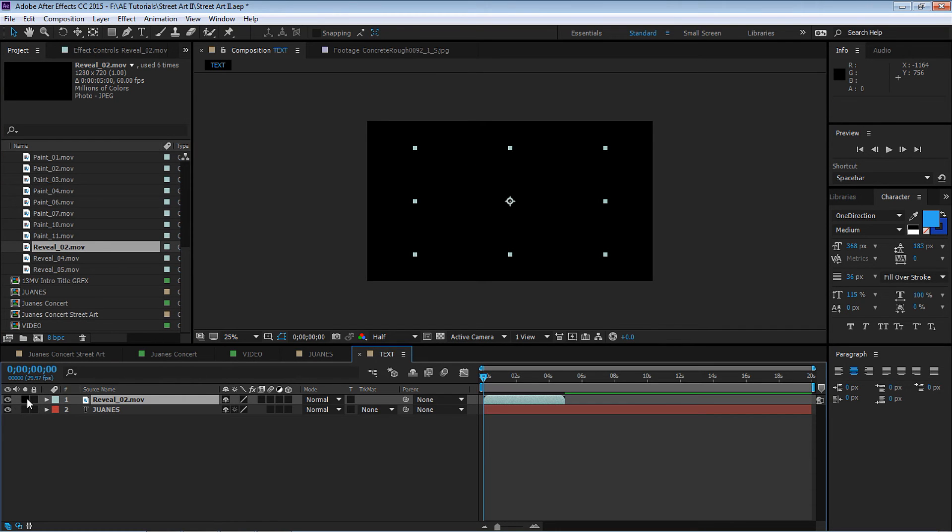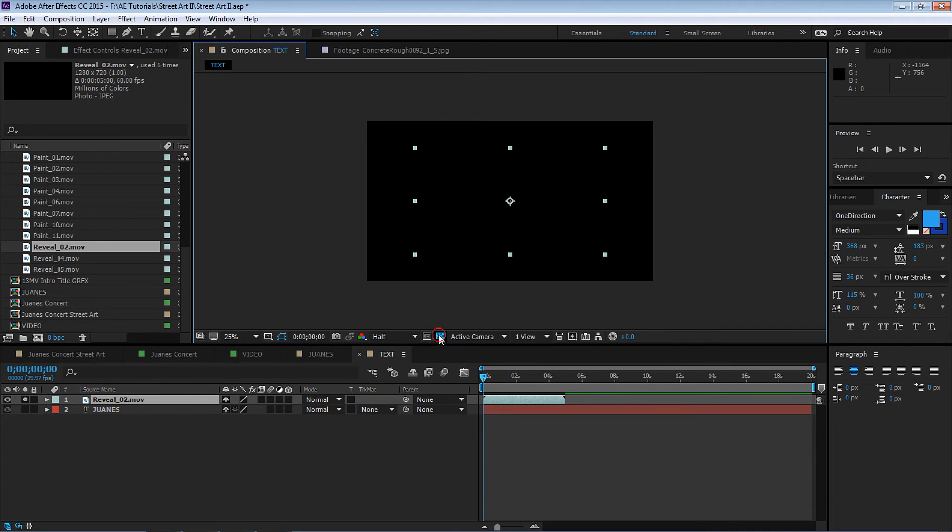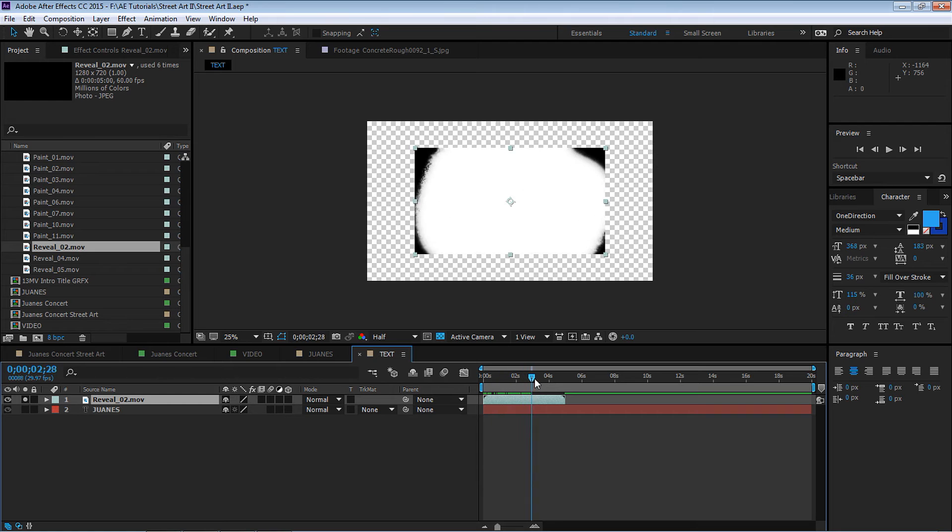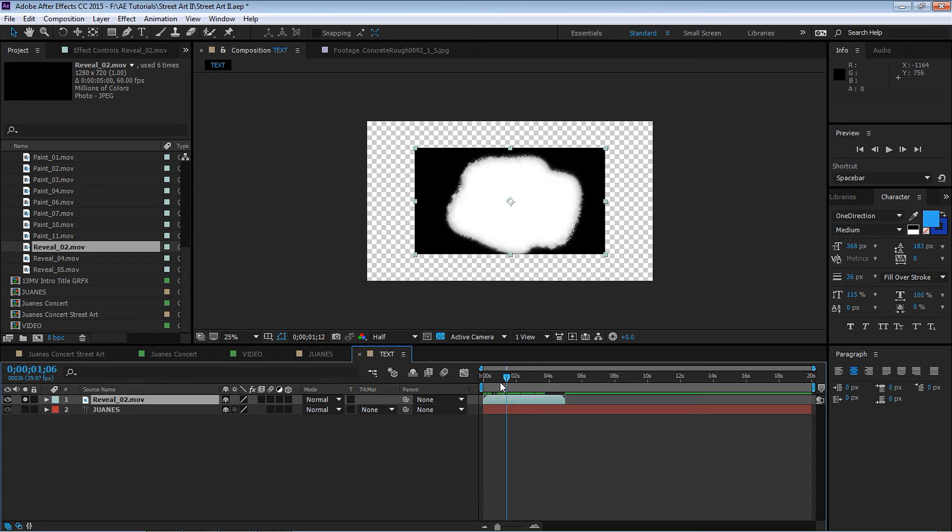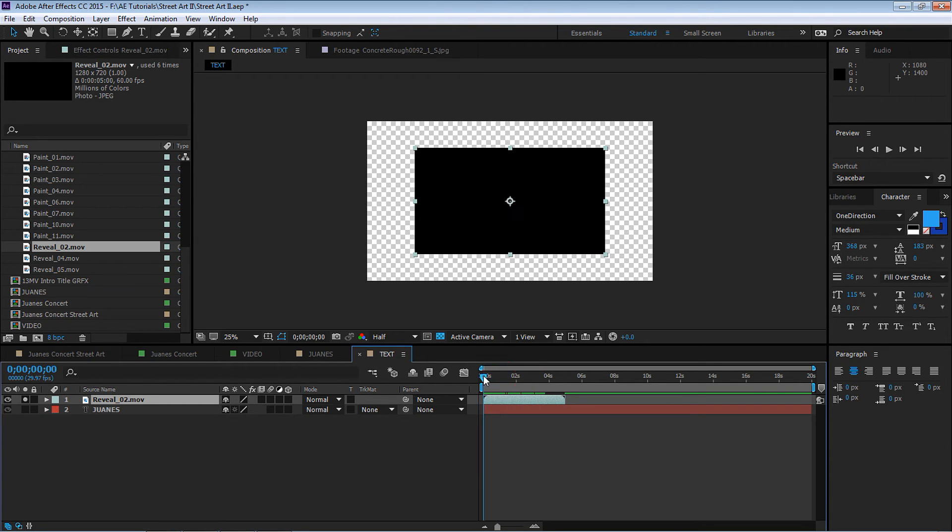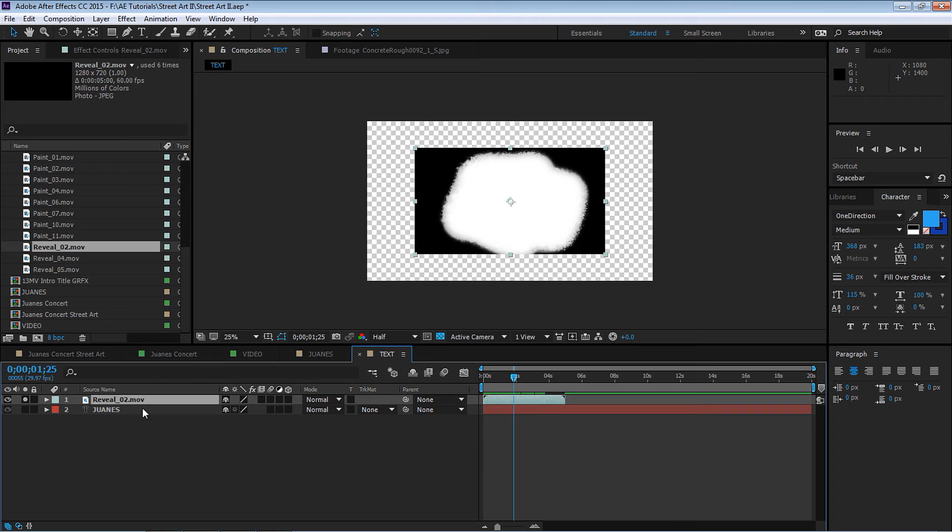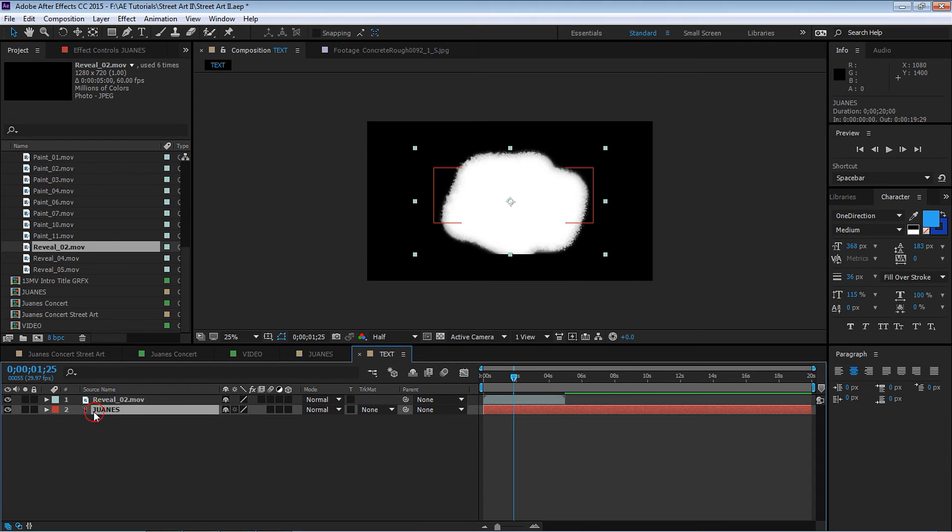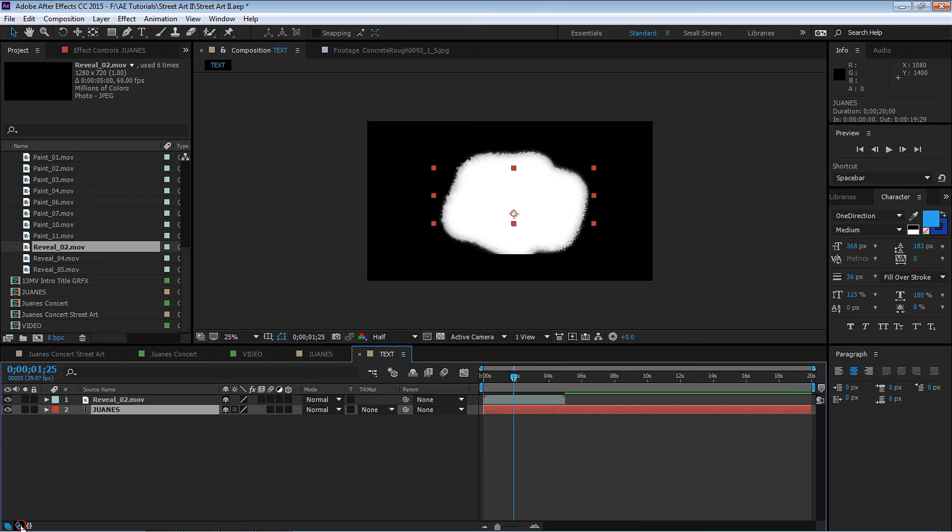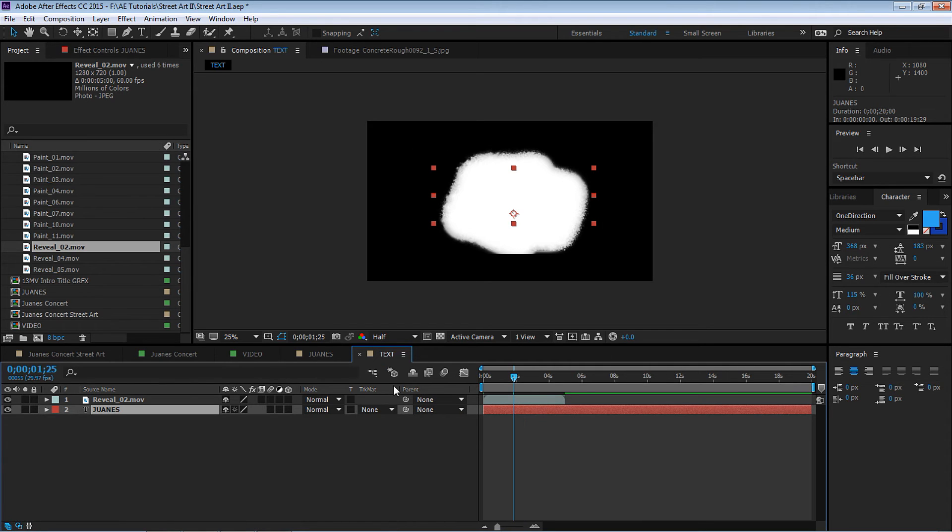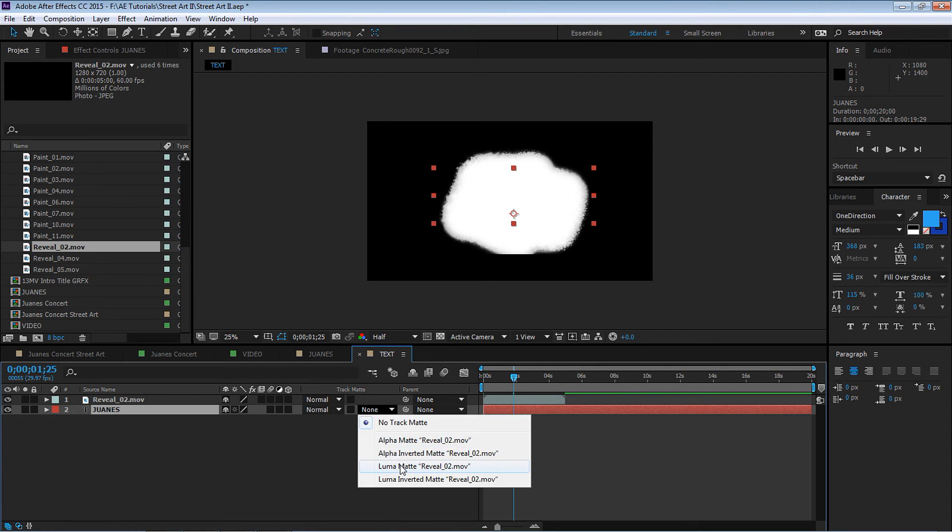We can add text. Let's create text. In this example, let's create a new composition. Let's call it Text. Click on the text tool and let's type in Juanes. Let's add a little animation to reveal the text.